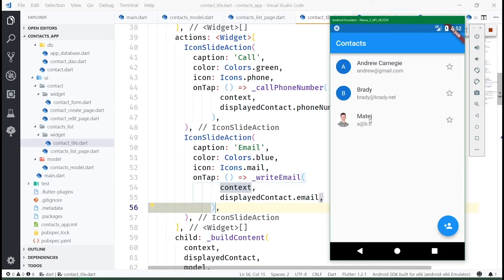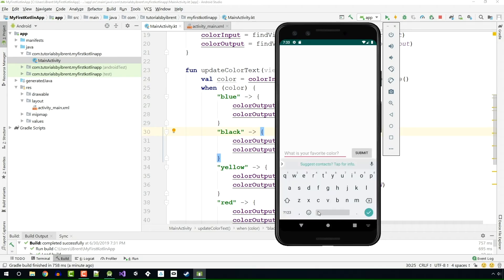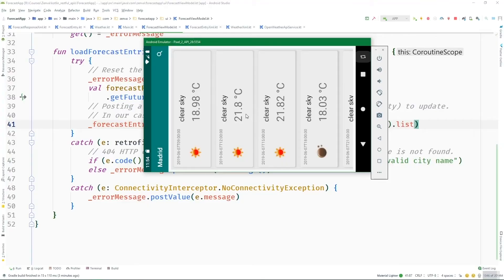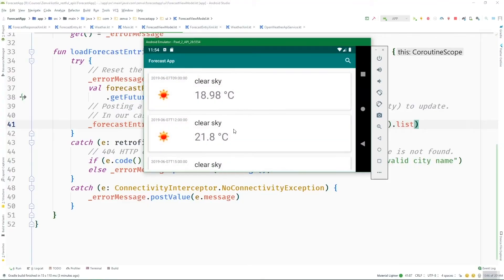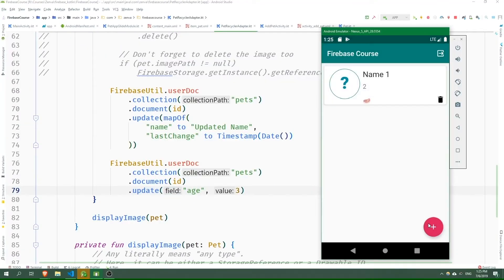You'll gain some of the most highly demanded skills in the industry such as coding in Java and Kotlin, persisting data with SQL, connecting to APIs and using Firebase, the popular backend platform by Google.